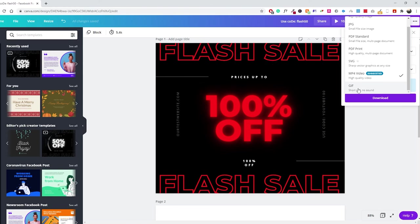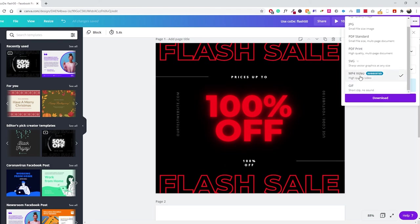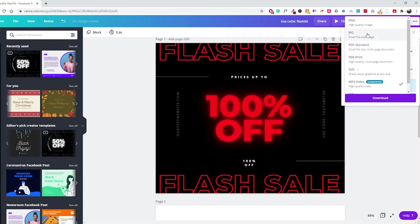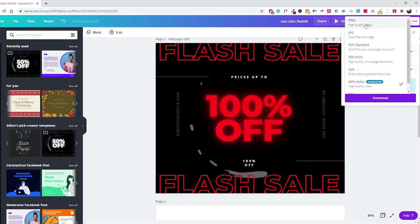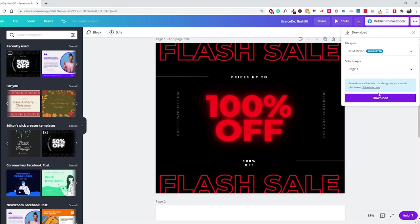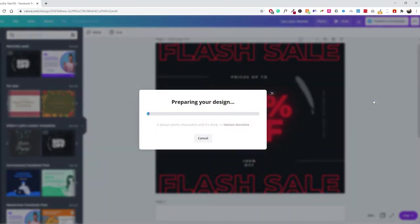For downloading your file, since this design has a moving element, I'd recommend not downloading it as a static image. The download options include MP4, SVG, PDF standard, JPEG, PNG, and GIF. For this one I'd probably use GIF, especially for a Facebook ad or Facebook page post. If you have a static image, go with JPEG or PNG — I'd recommend PNG for social media as it's the highest possible quality. You can select which pages to download; I'll just select the first one and click Download, and the file saves directly to your computer.